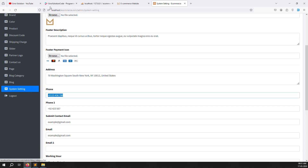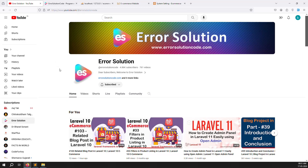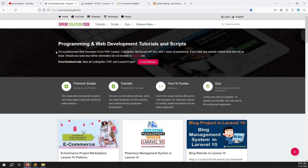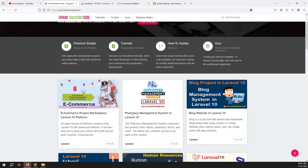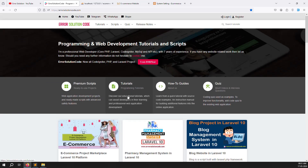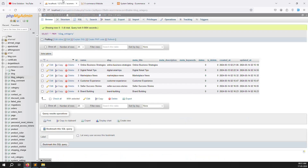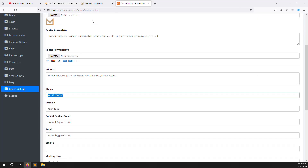If you are new to this channel or series, please subscribe and press the bell icon so you always get notifications for new content. If you want to buy a script, go to our official website rrsolutioncode.com. If you want freelancer work, contact us via Telegram, WhatsApp, or Skype. Let's start.